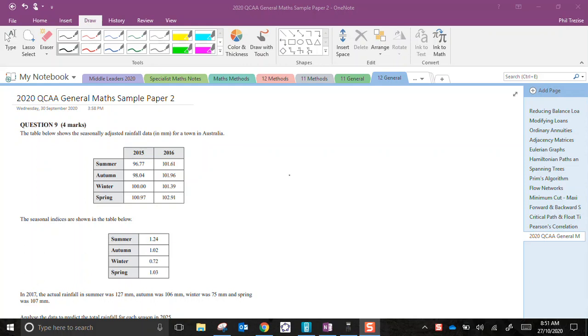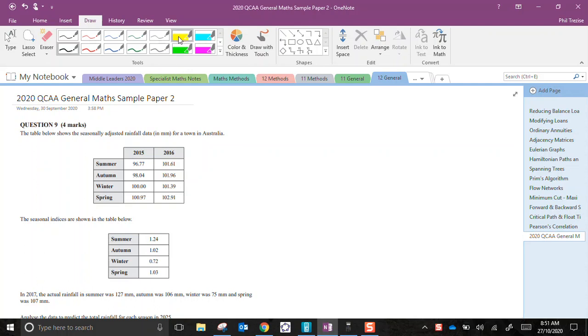We've got here some seasonally adjusted rainfall data for 2015 and 2016. So these are adjusted figures. Now we've got the seasonal indices already given to us and here's the information that we need to get started on.